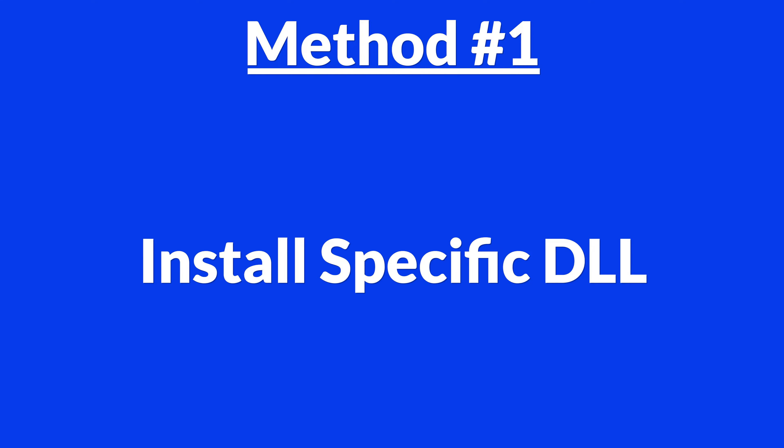I'm running on Windows 11 here, but this will also work fine for Windows 10, 8 or 7. Okay, let's get started. Method number one is to install the DLL file ourselves.